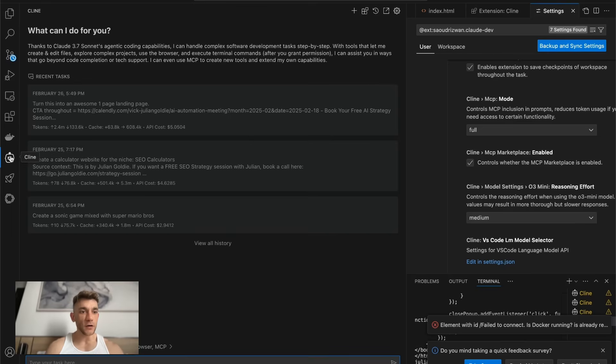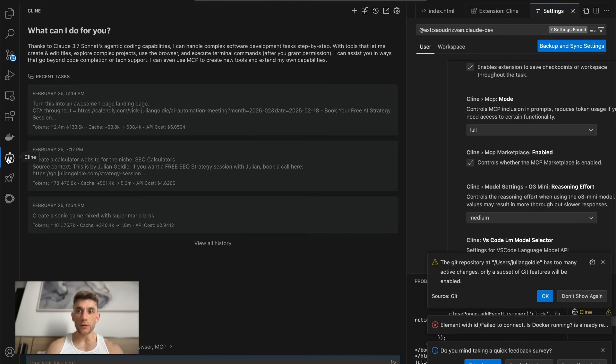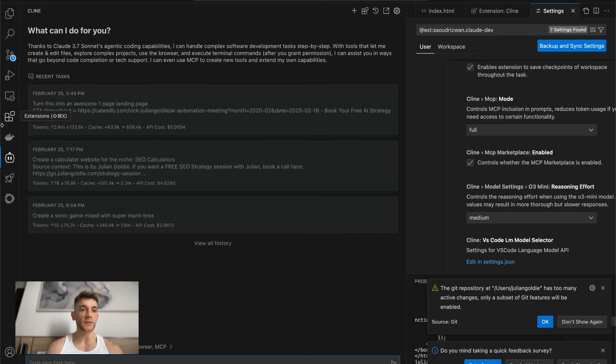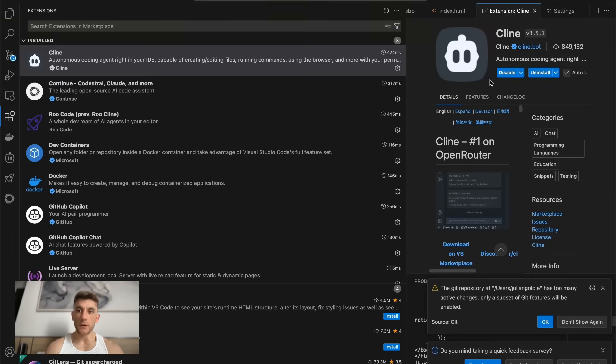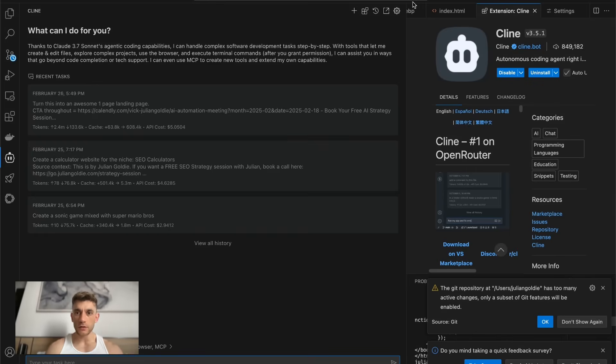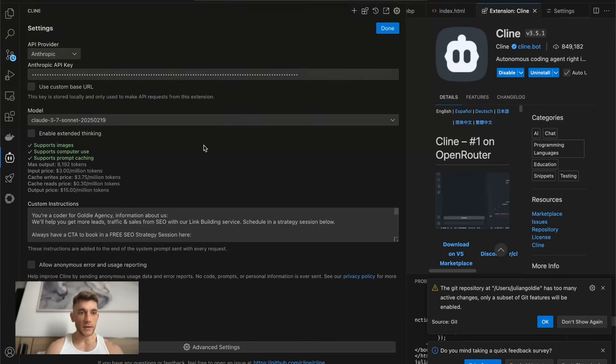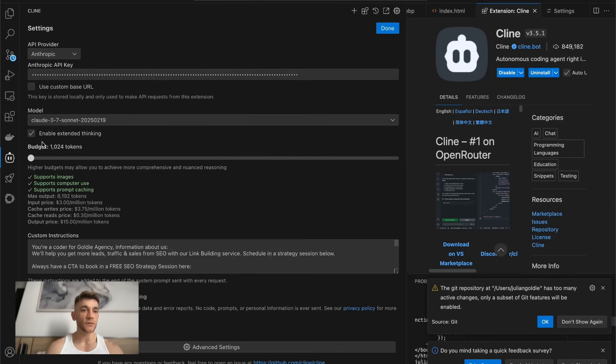If you've already got Klein installed, then you want to restart the extension to actually be able to use these features. So there'll be an option there to say restart extension and then from here inside the settings, you'll get the option for extended thinking.